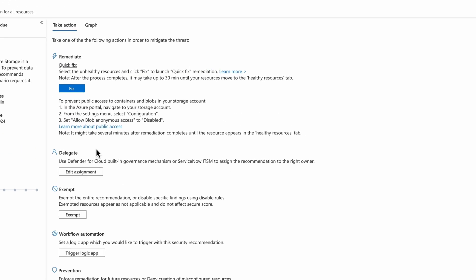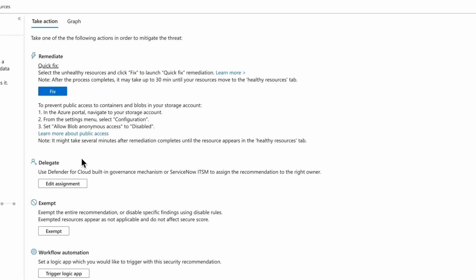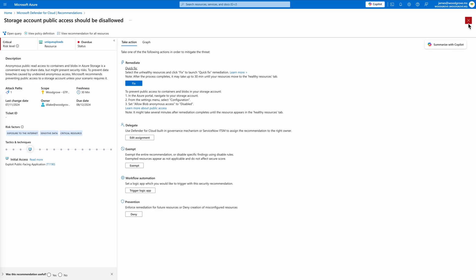The Take Action tab provides clear guidance to administrators, helping them refine access controls and mitigate potential risks with the option to leverage a one-click quick fix.